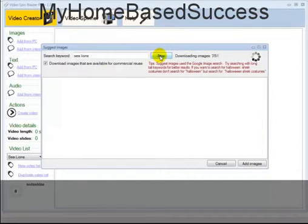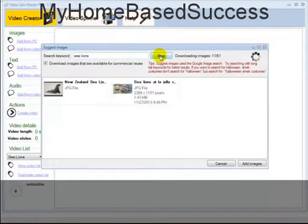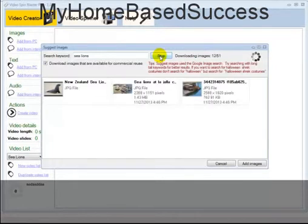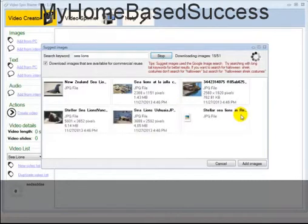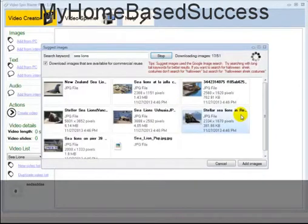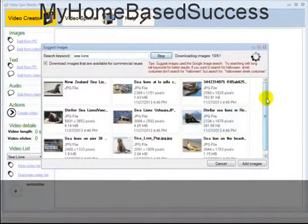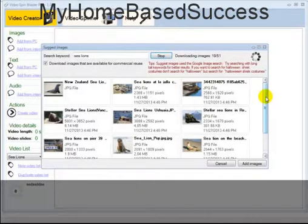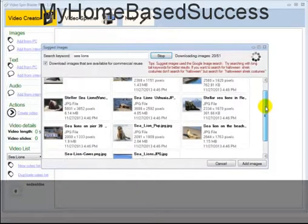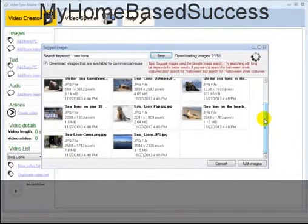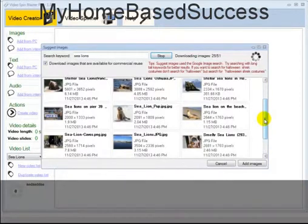I'm going to let the system bring me some images I can use to talk about sea lions. It only takes a few seconds, and as you can see, you start to see images popping up right there from the internet. You don't have to go searching for them — you just wait for them to come to you.